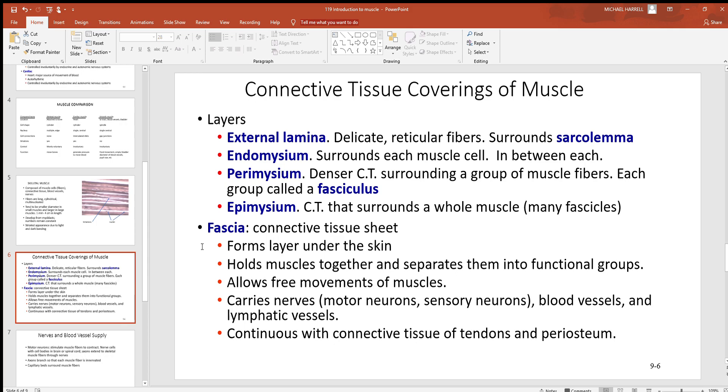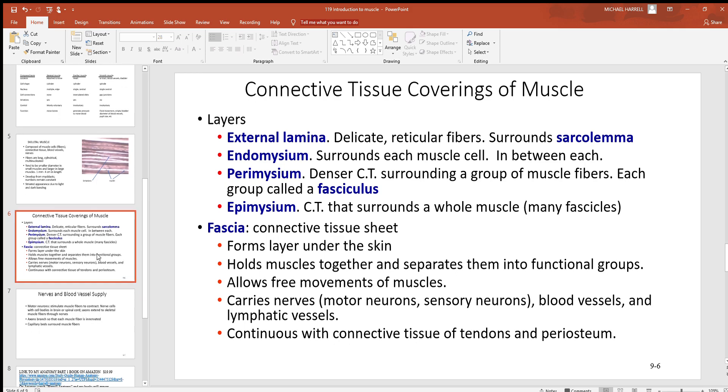Then outside of all that, you can also find a connective tissue layer called fascia. Find this deep to the skin, in between the skin and the muscle. Helps to hold the muscles together, as you see here. Separates them out, allows for movement, carries nerves, blood vessels, lymphatic vessels, and is continuous with tendons.